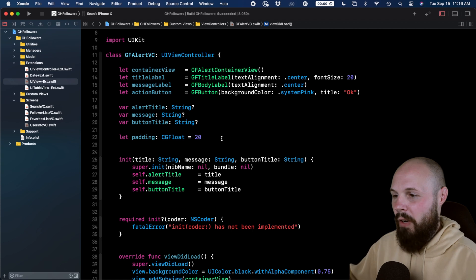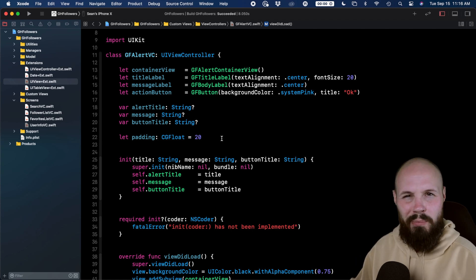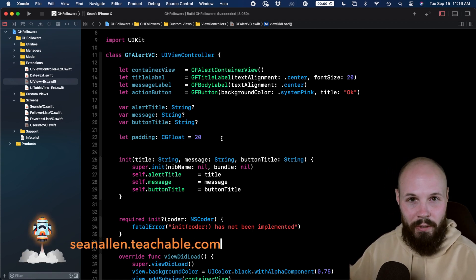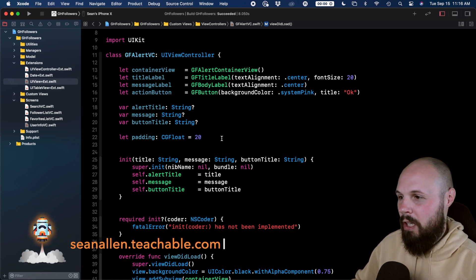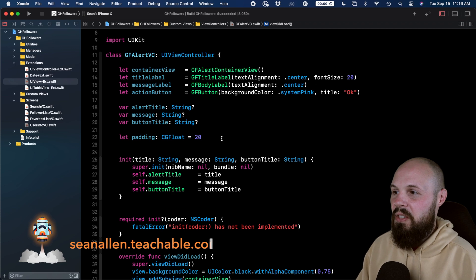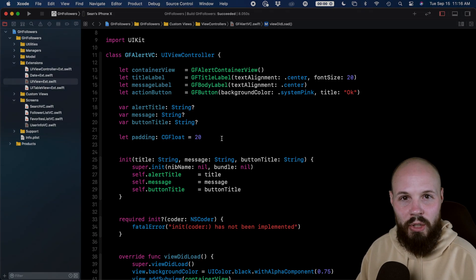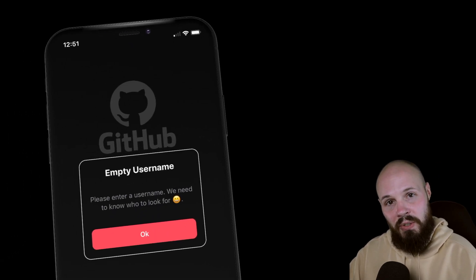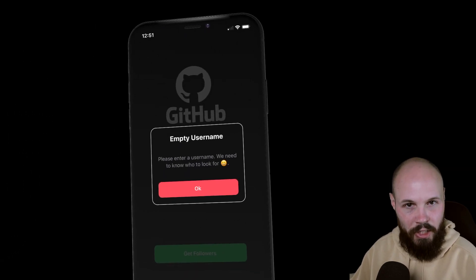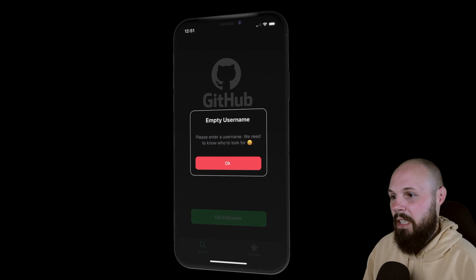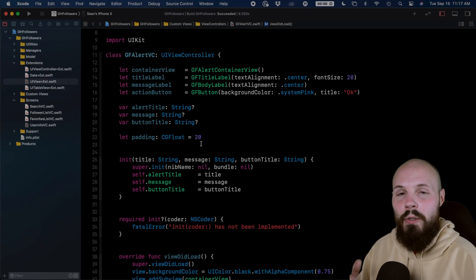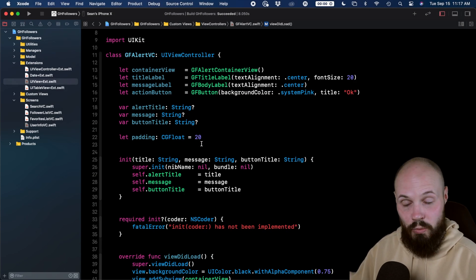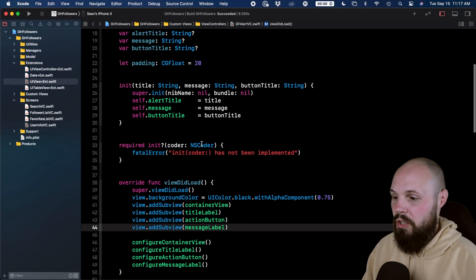Here I am in my GitHub followers project. It's the project I use for my course. You can check that out, seanallen.teachable.com. This is a custom alert view controller that we created. It looks like this. Just want to set the context. Now, if you're building your UI programmatically, which is what we do in this course,